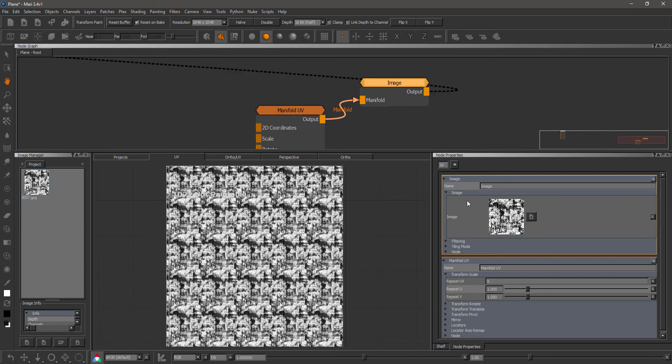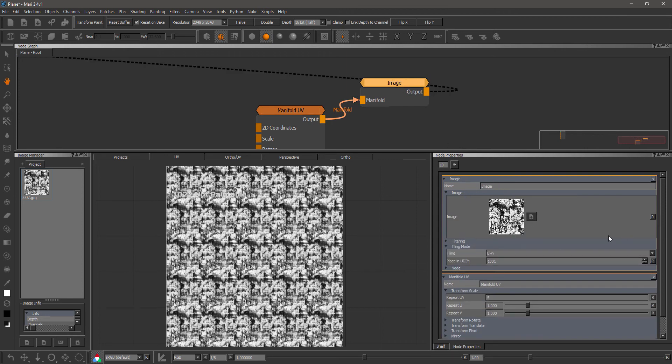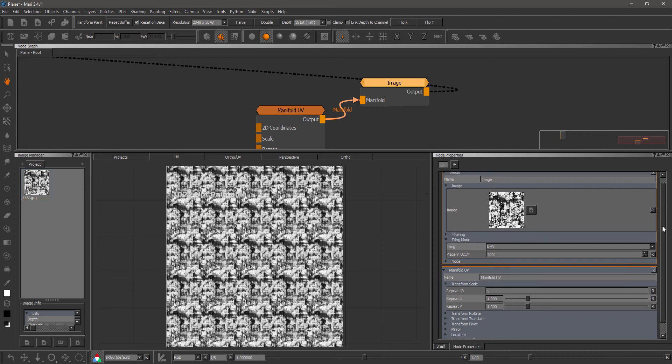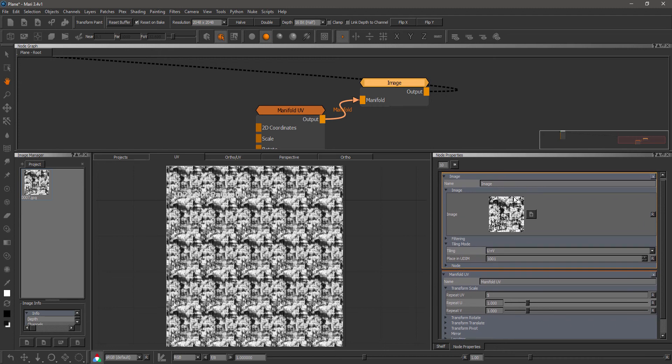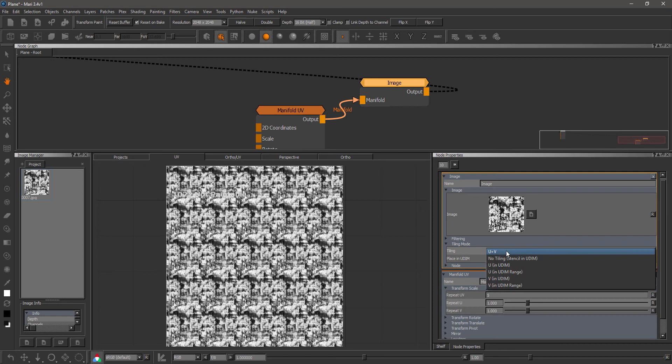If I check the image node, we now have a new subsection called Tiling Mode. So before, in the previous updates of Extension Pack, we had here a checkbox called Stencil. This has been replaced with a new dropdown for Tiling, where you can now set a specific tiling mode.